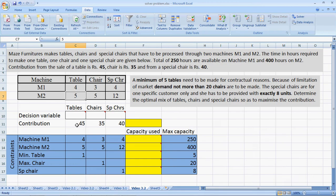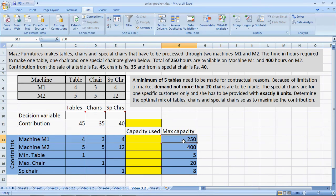The contribution of the three products are Rs. 45 per table, Rs. 35 per chair, and Rs. 40 per special chair. The maximum capacity for M1 is 250 hours and the maximum capacity for M2 is 400 hours.